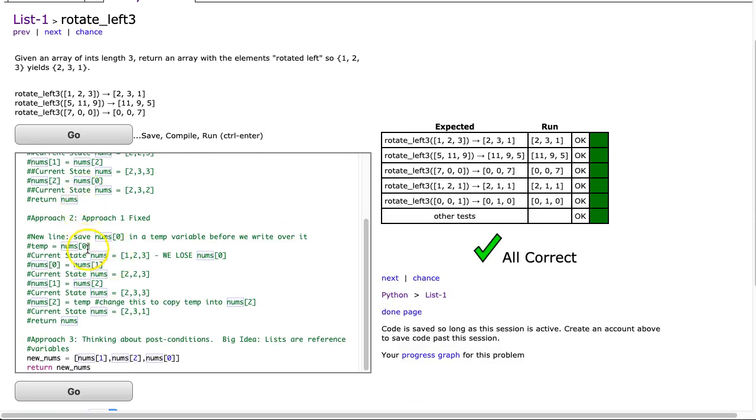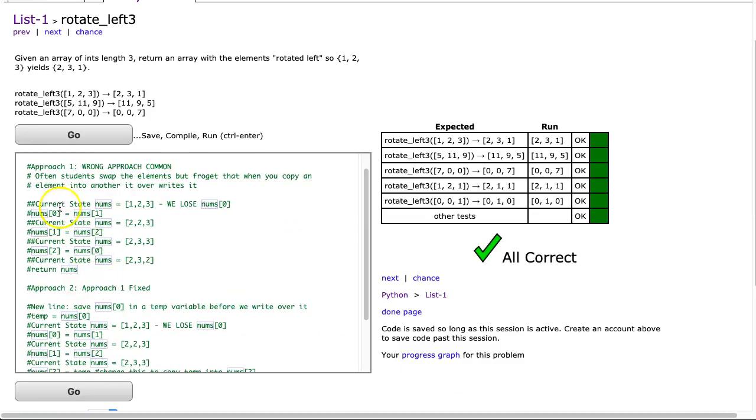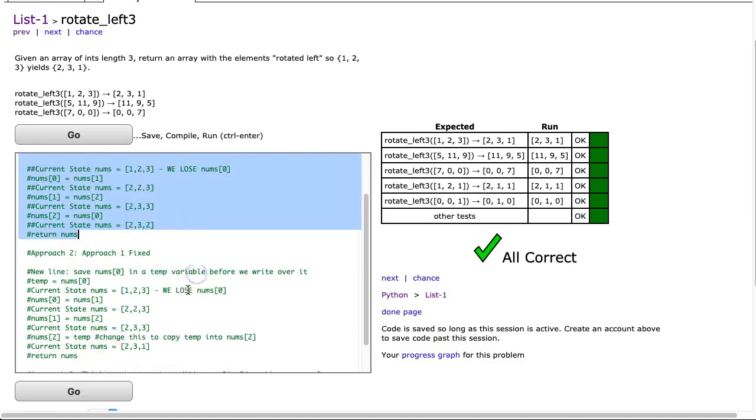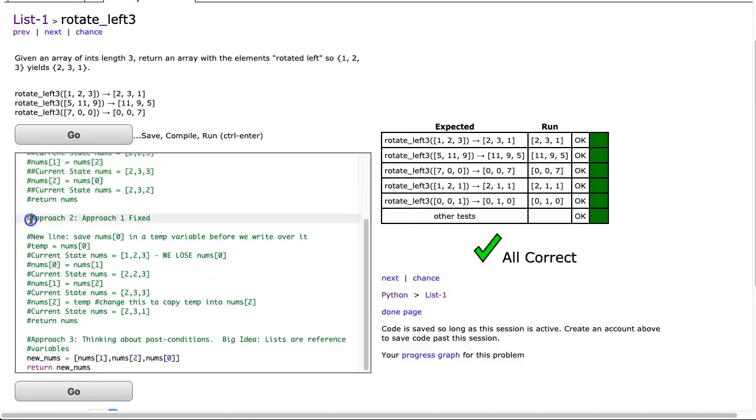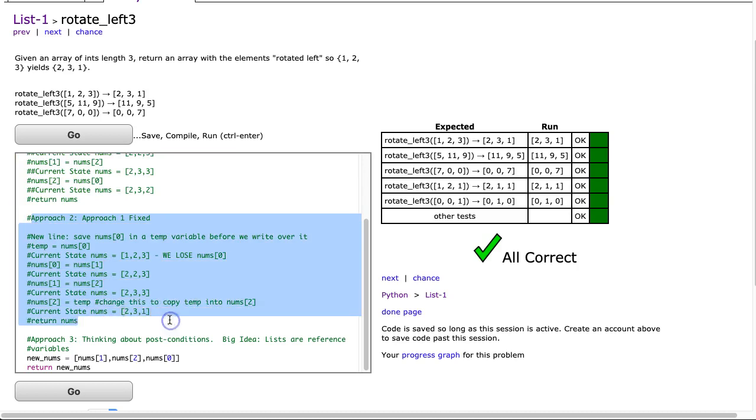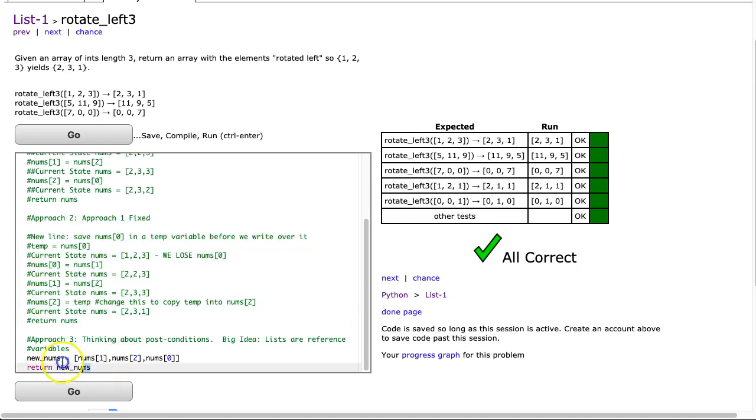So of these three approaches, this first approach is just wrong. The second approach is good, but we just need to bear in mind we're modifying our passed parameter numz. And the third approach is probably the best knowing nothing else. I hope this video helped. Have a great day.